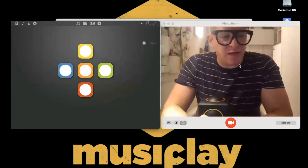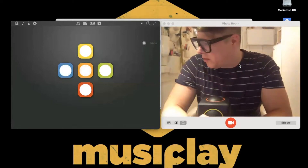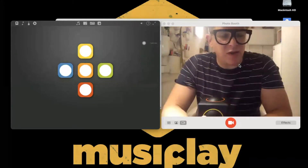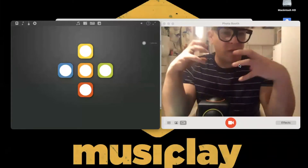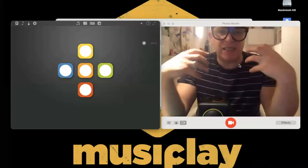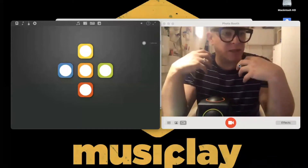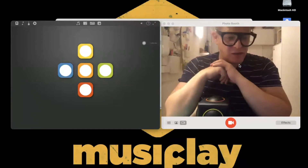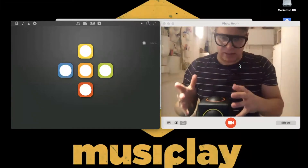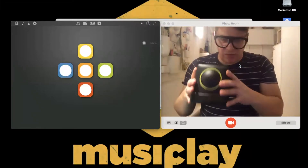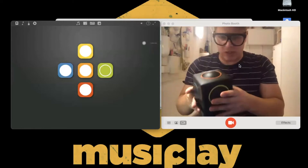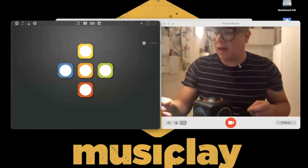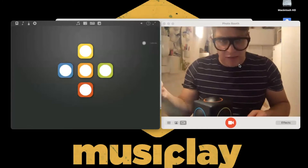We at Skoog invented an instrument that was easy to play. We're all about facilitating participation and making things inclusive and fun. We created this engaging device — it's this squishy, tactile musical instrument that has its own app and a range of apps that it comes with.